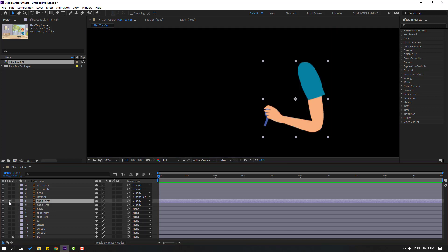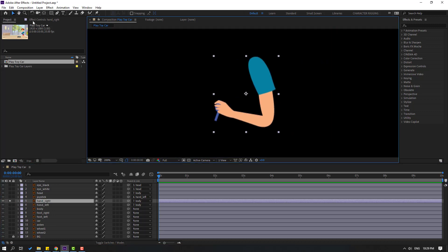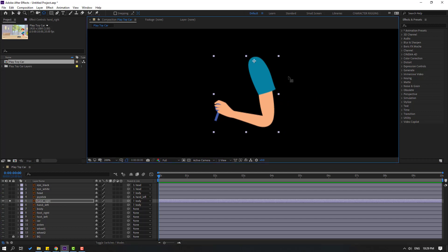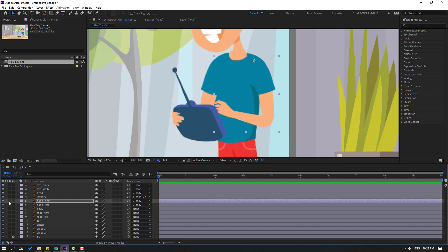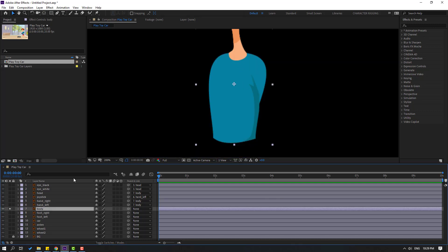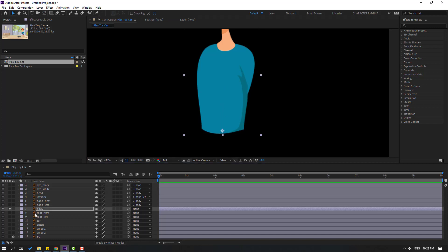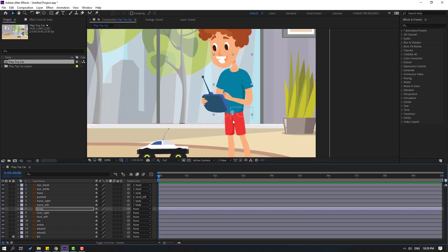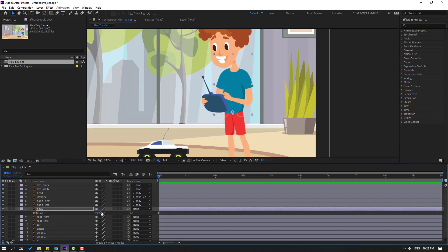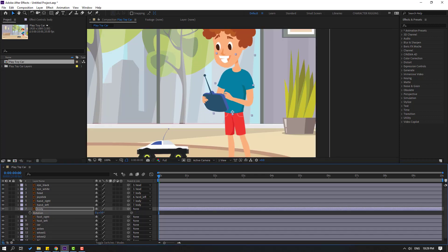Select hand right, go to solo, and move the anchor point. Click the pan behind tool and turn off solo. Then select the body, go to solo, move the anchor point down, click pan behind tool and turn off solo. Press R to check rotation — looks very nice.